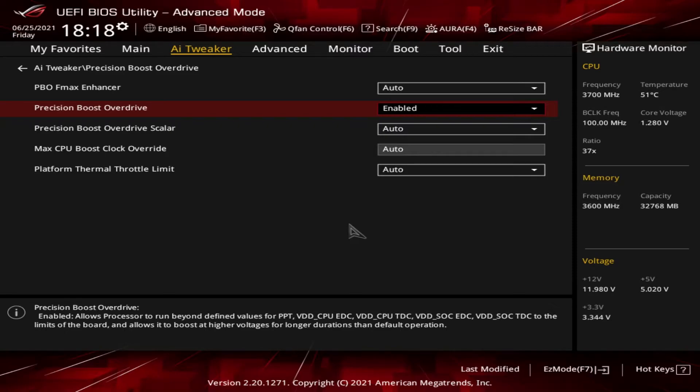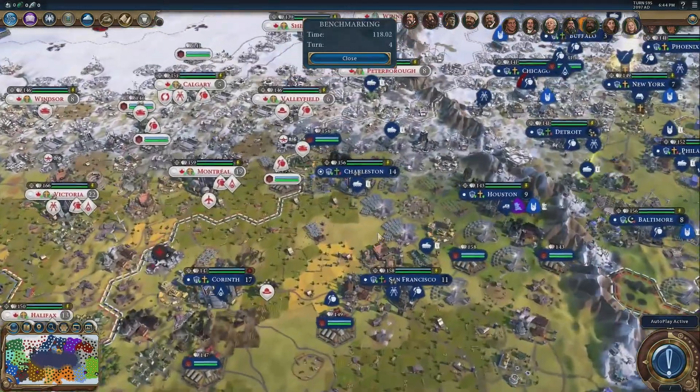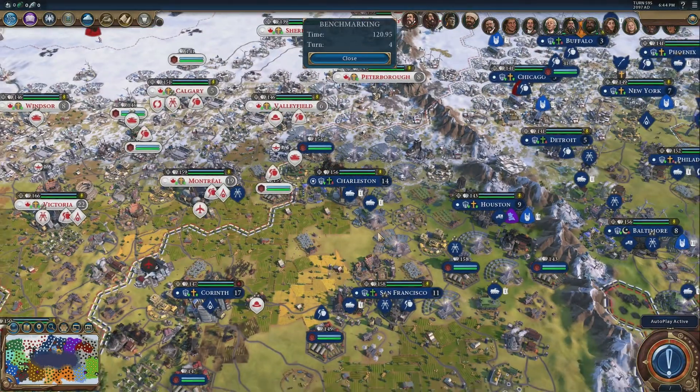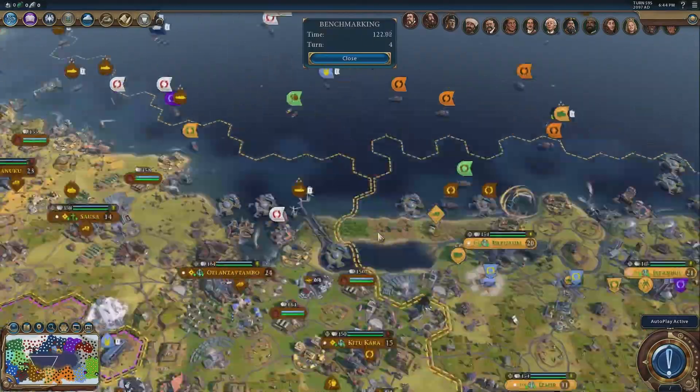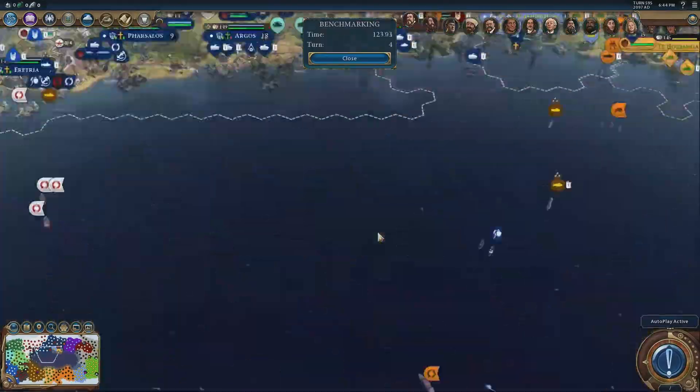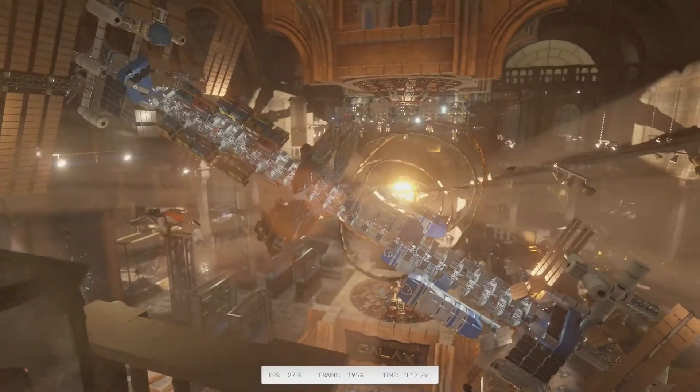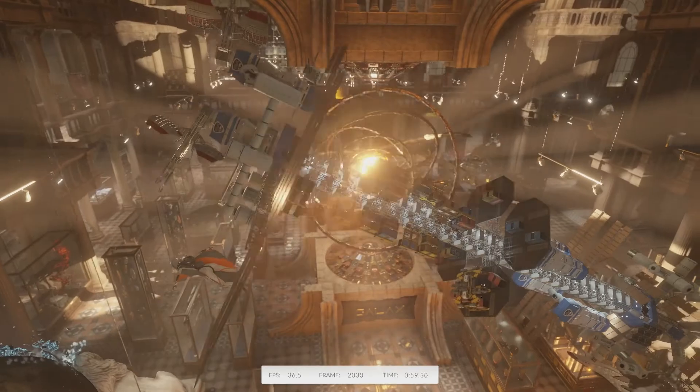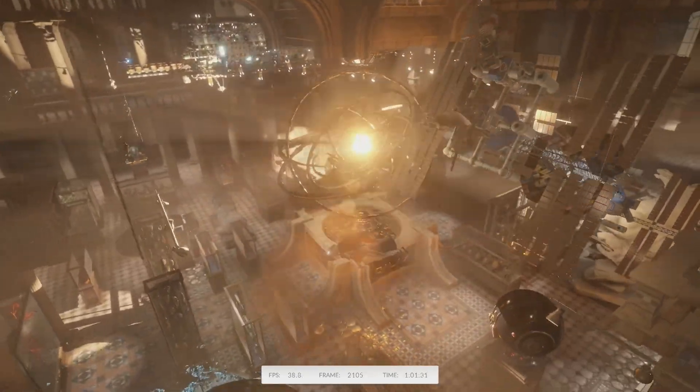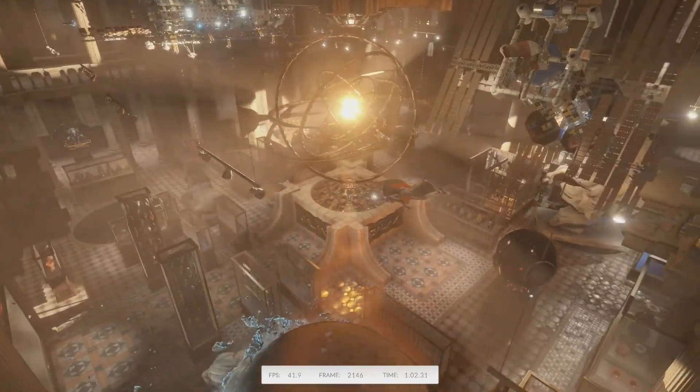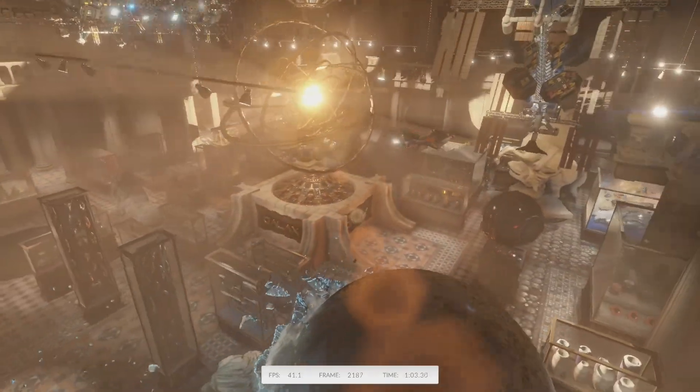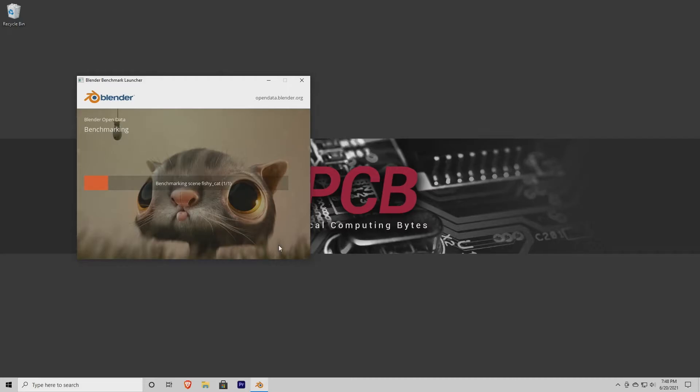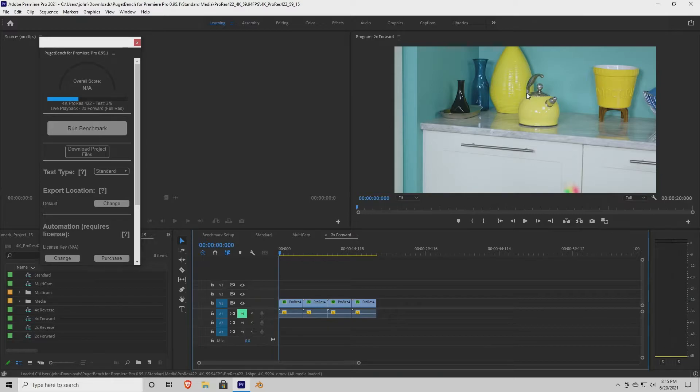With PBO enabled, I ran through the same set of tests that I've used previously. The first one is Civilization VI using the Gathering Storm AI benchmark. Next one is 3DMark using the TimeSpy benchmark. Next up is the Blender benchmark using both the BMW and FishyCat benchmarks. And I have to say, I still like saying FishyCat. Lastly, I'm using Puget Systems benchmark for Adobe Premiere Pro.